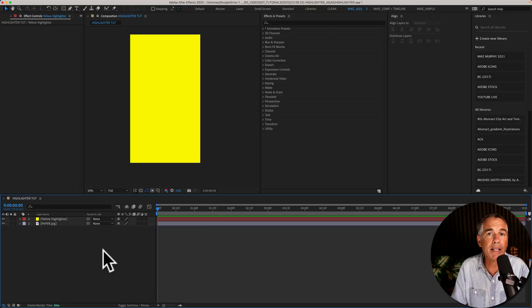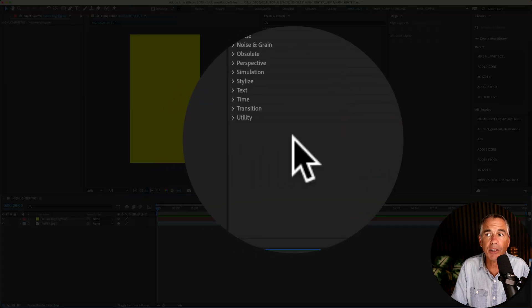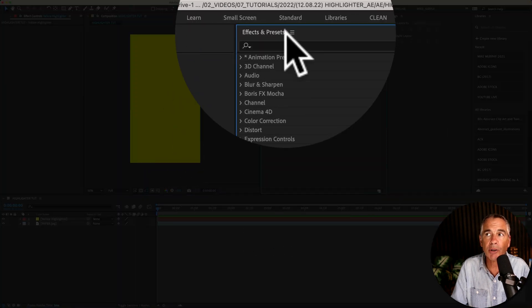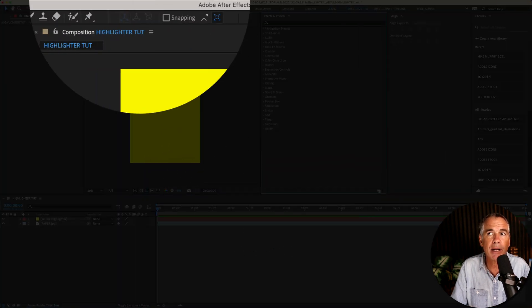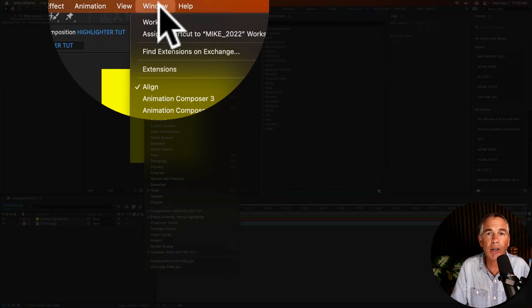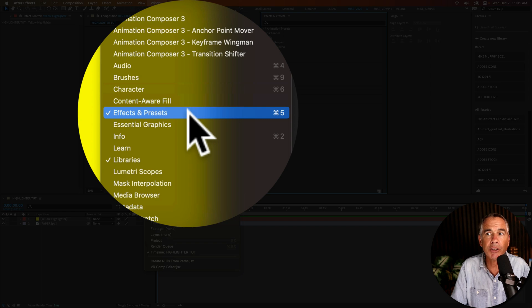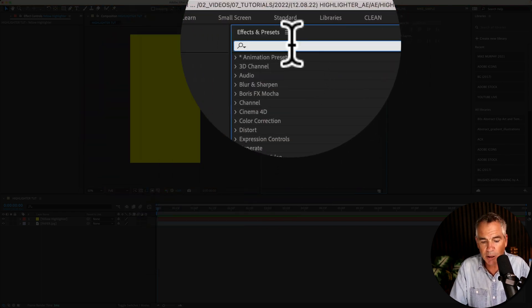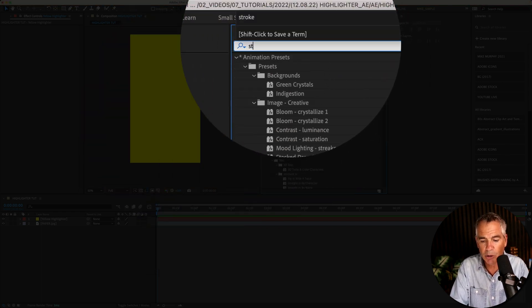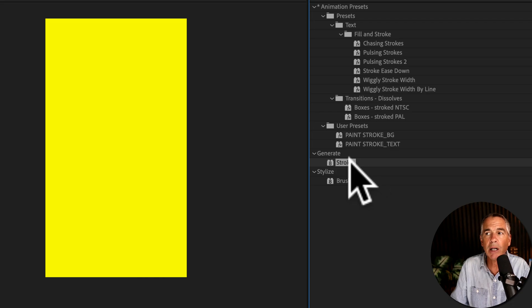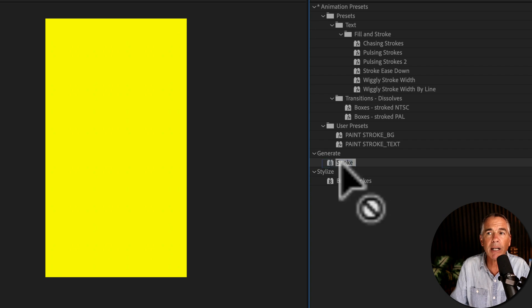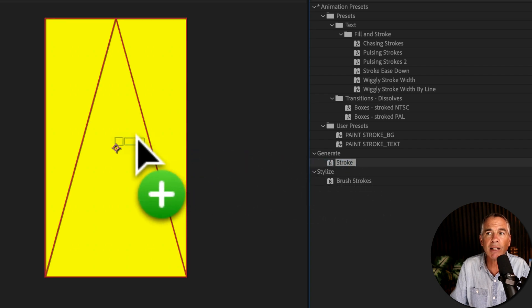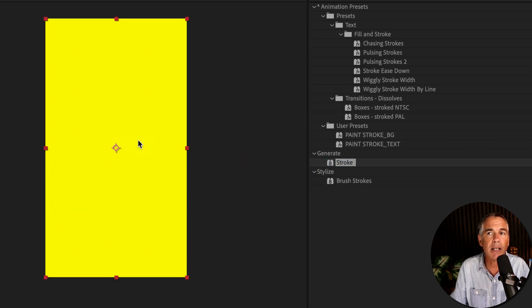Next I'm going to add the stroke effect to the solid layer. To do so I'm going to go to the Effects and Presets panel. If you don't see that, go to Window and check Effects and Presets. In the search field I'm just going to type out stroke. I'm just going to click on it and drag it right on top of the solid layer.